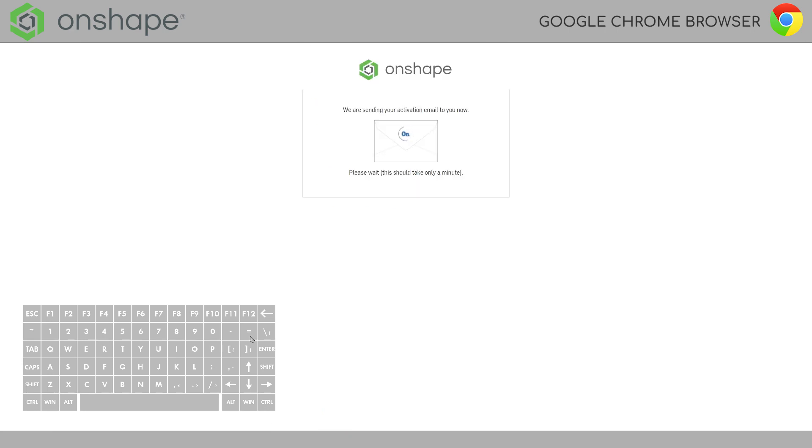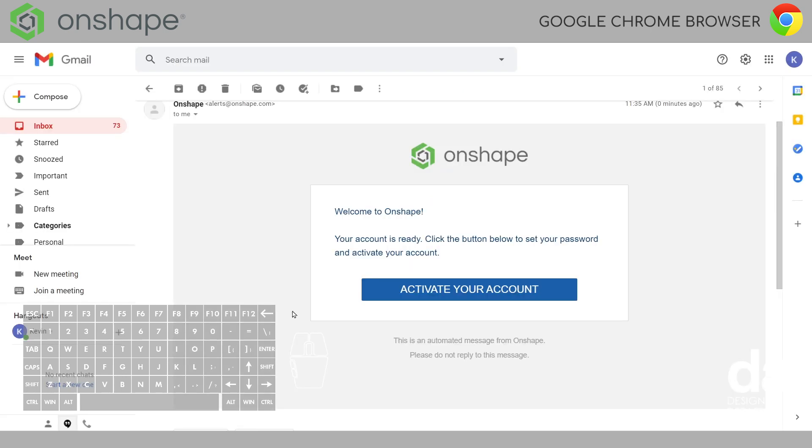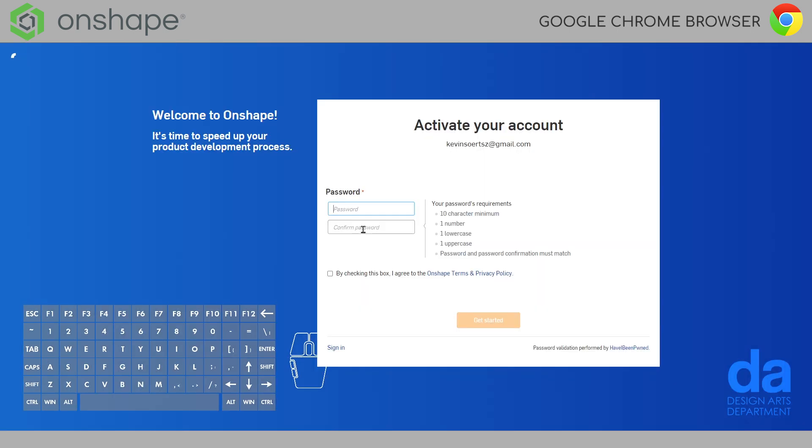We are sending an activation email to you now. And once you see this icon with the green Onship logo. There's no red. There's an error. Hop on over to your email and then click the link in the email. So, the email will look like this in your Gmail.